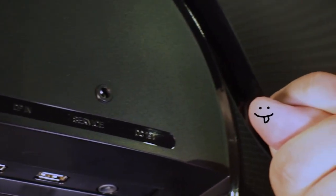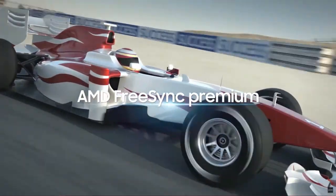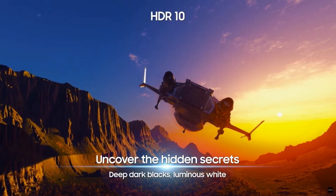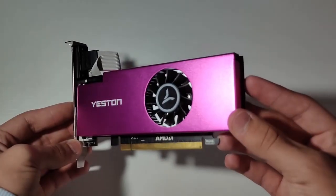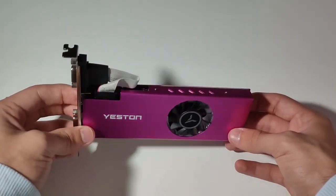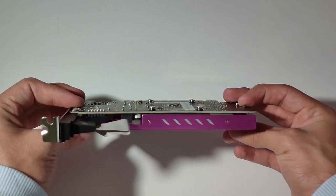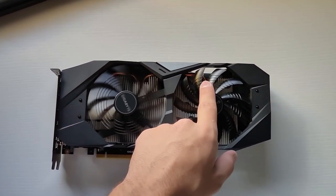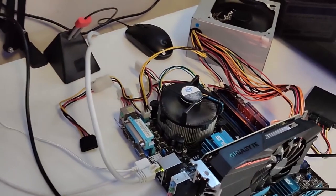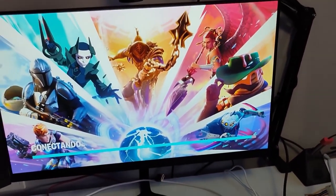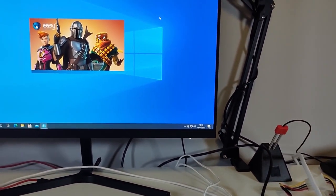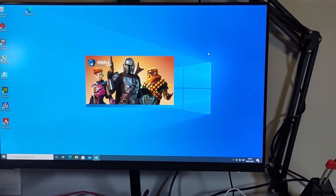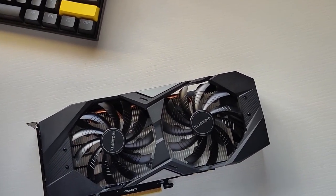Ahora, ¿por qué no alcanzo los 144 FPS? Porque mi tarjeta gráfica es muy básica, muy humilde. Entonces lo máximo que me llega a sacar son los 120 FPS. Si tú te estabas preguntando que existe algún archivo para habilitar los 120 FPS dentro del juego, déjame decirte que no existe eso. Es estrictamente las características de tu computadora.